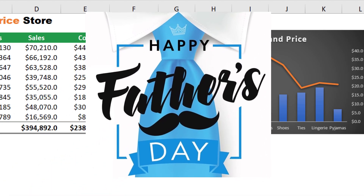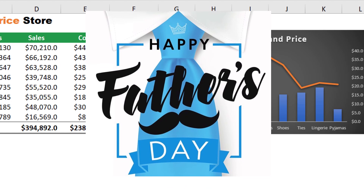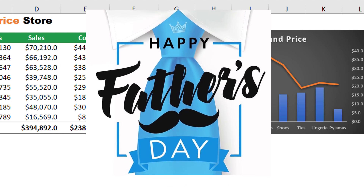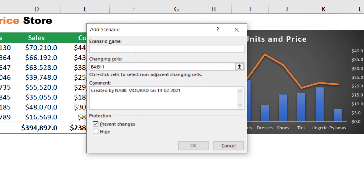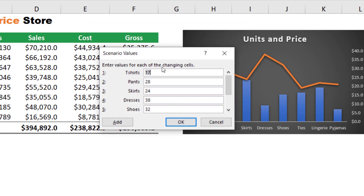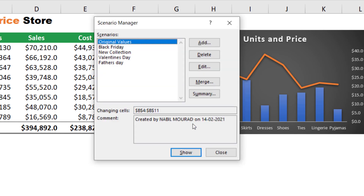On Father's Day we reduce the price of men's items, so I click Add and name it 'Father's Day.' I hit OK and reduce the price for t-shirts, pants, shoes, and ties. I hit OK and now I have five scenarios created. Let's close the dialog box.